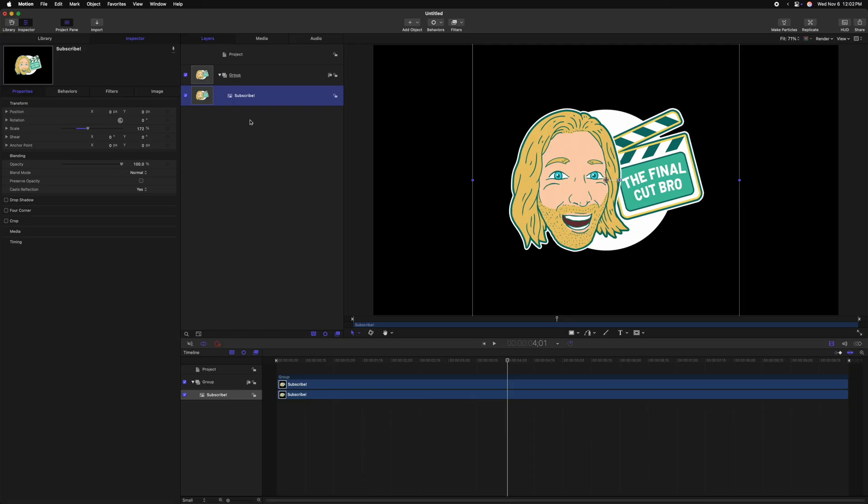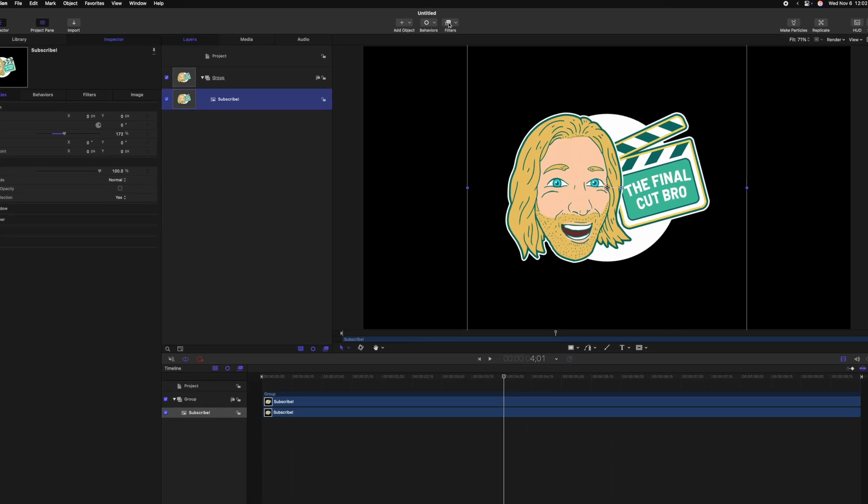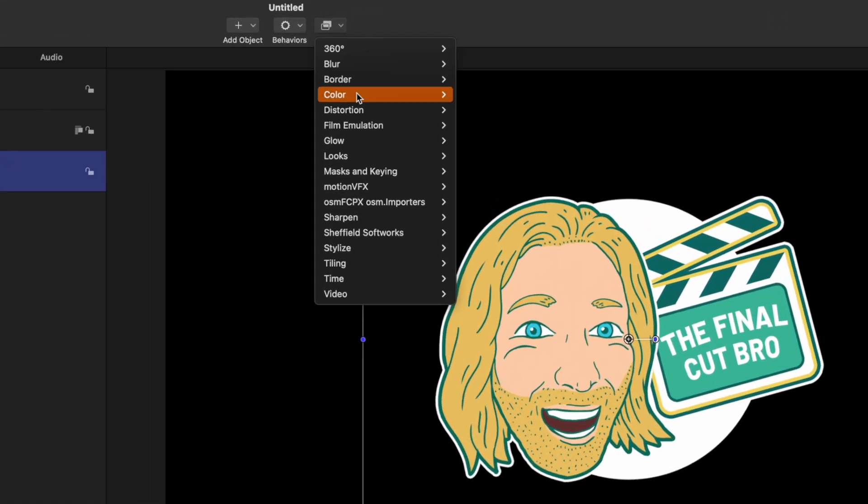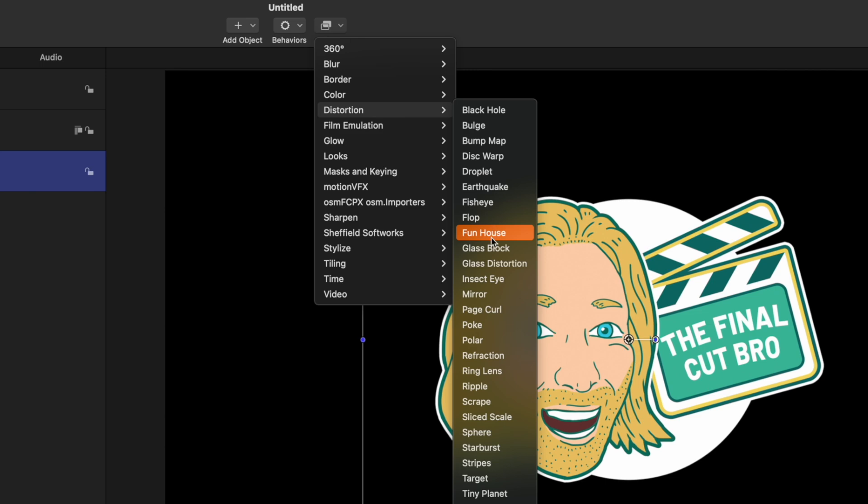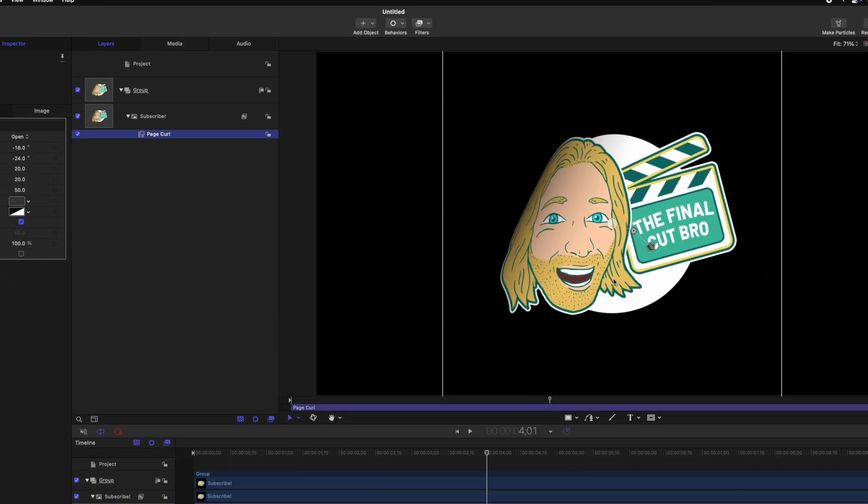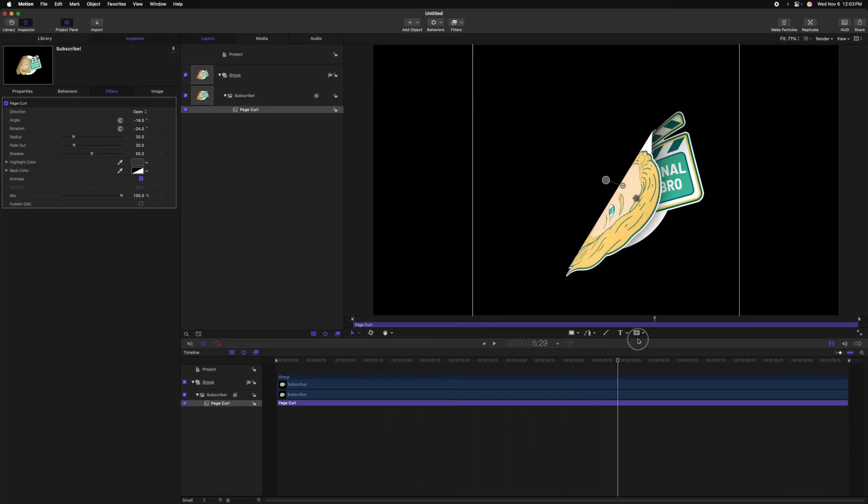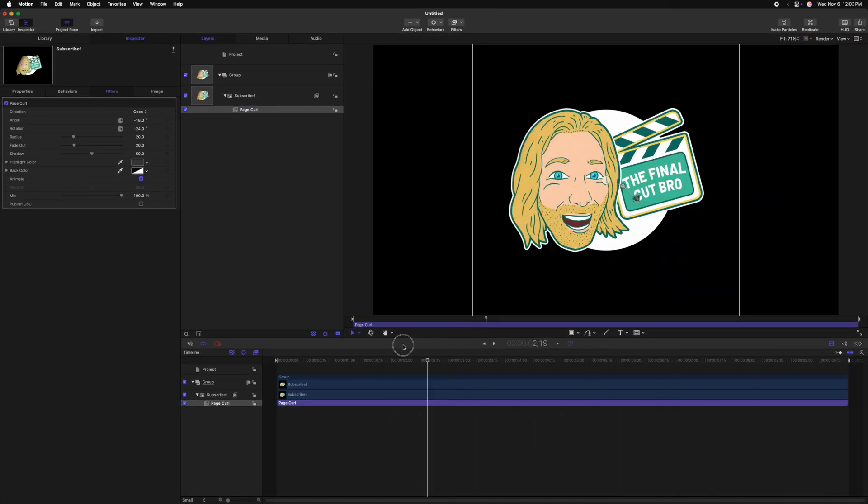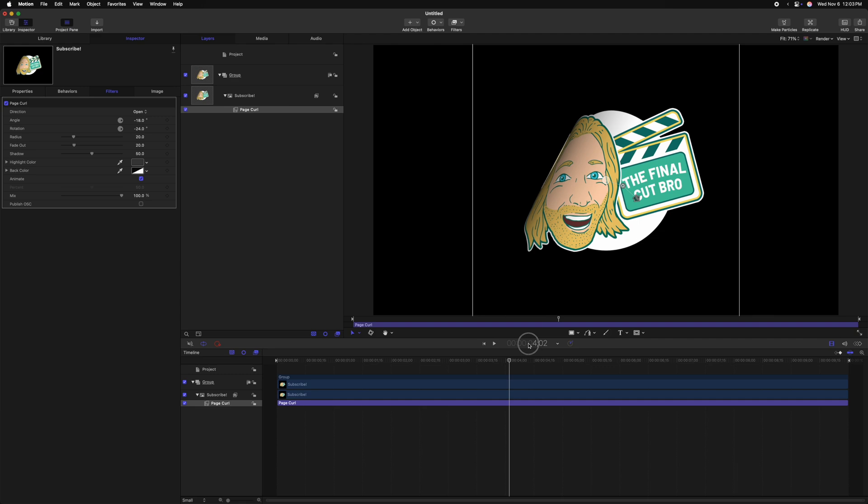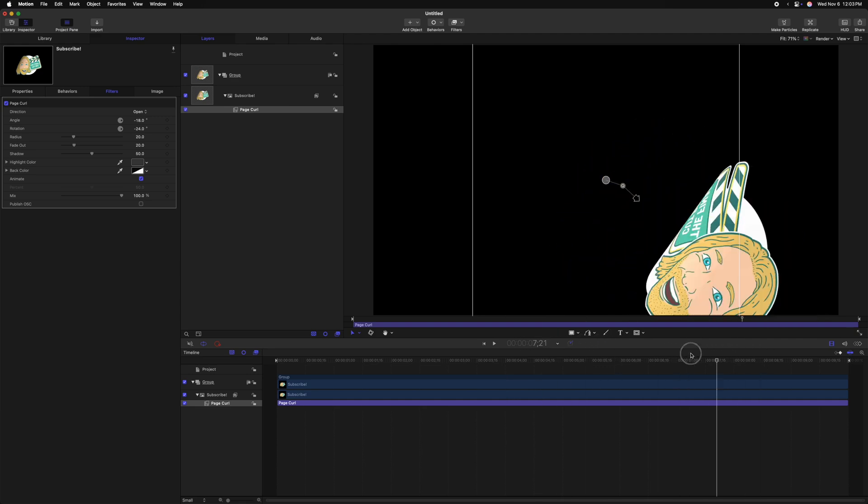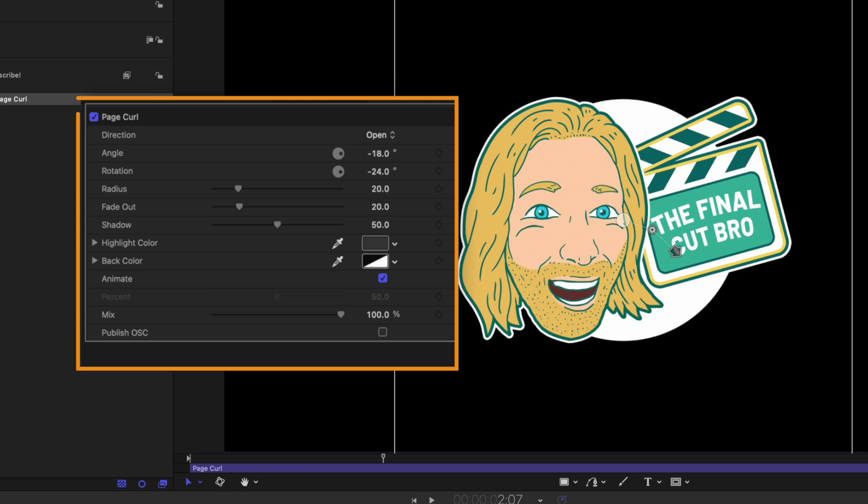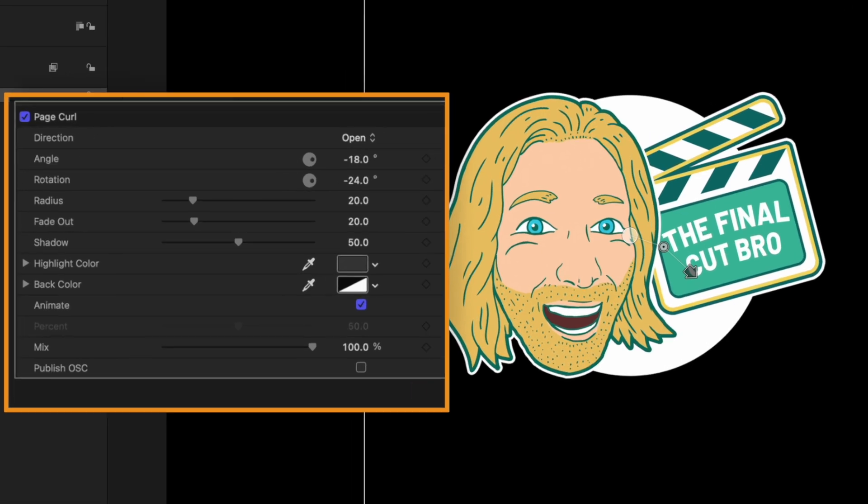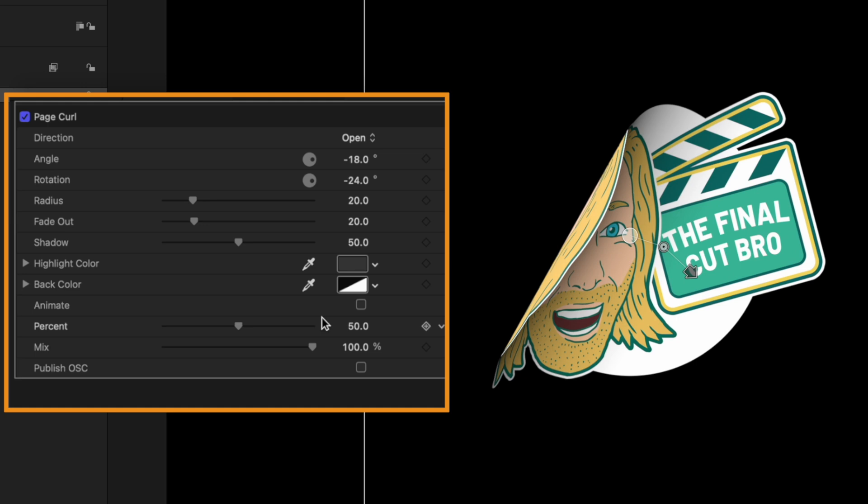This next effect is super fun for making your different motion graphics feel like a sticker pack. I have this basic logo in here and I want to make it feel like a sticker, so I'm simply going to go up to filters, go down to distortion, and then we'll go ahead and select page curl. You can already see it starting to take place, and by default it will be animated through, which is really nice. But if you don't want to animate it on its own, you can come on over to the left side, find the animate checkbox and disable that.